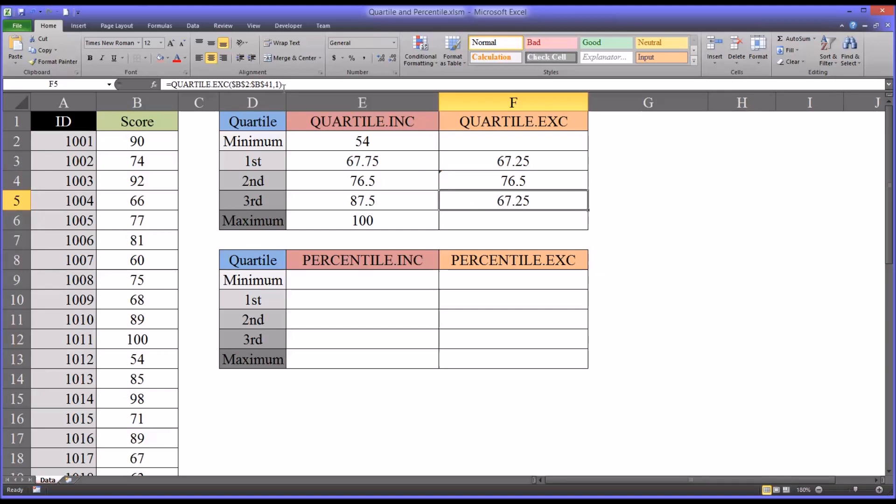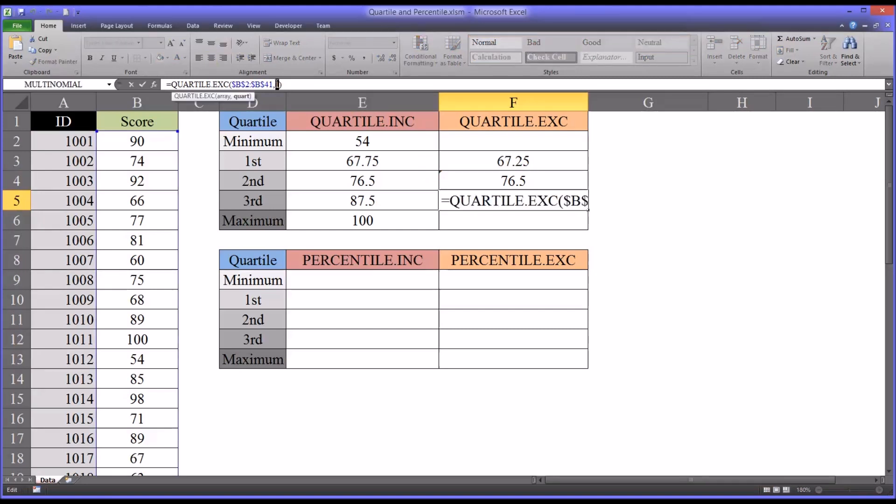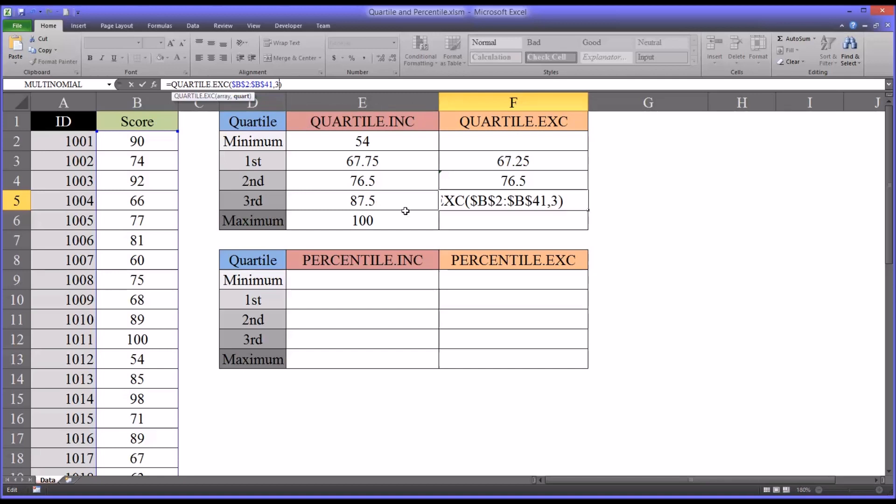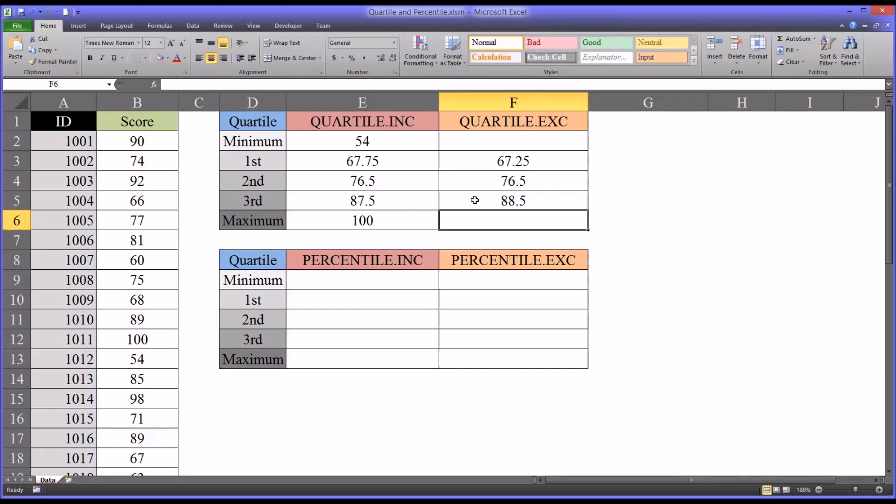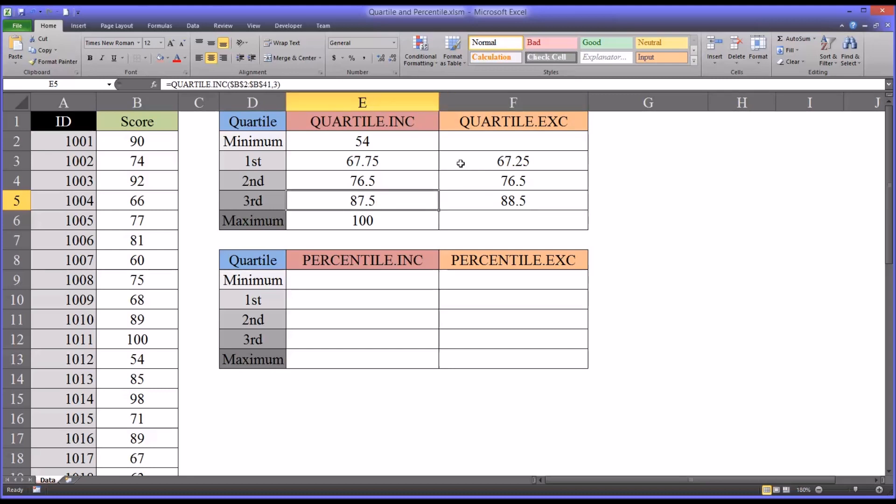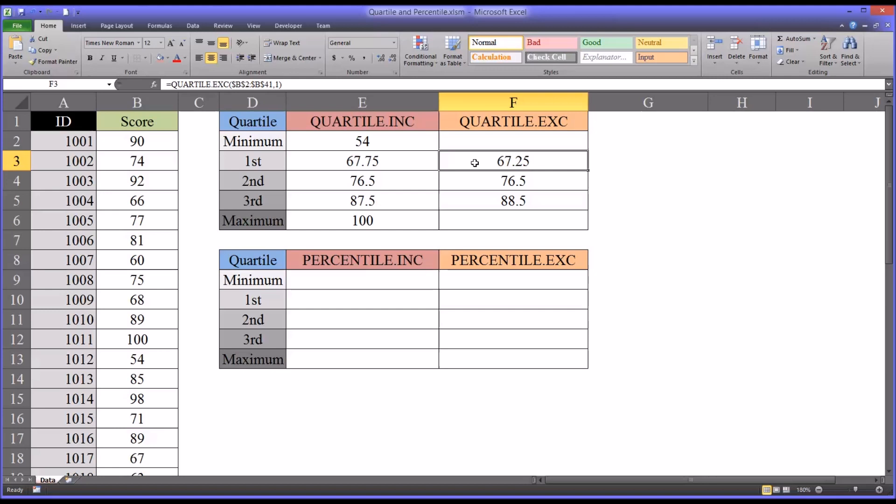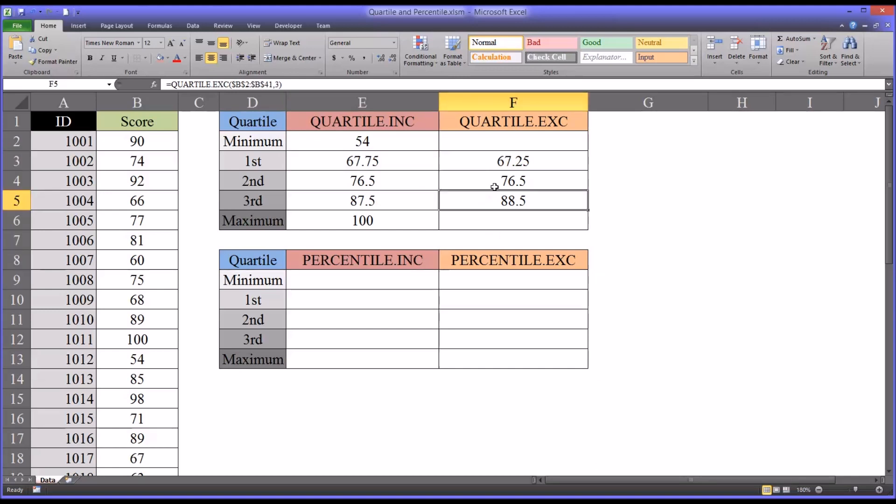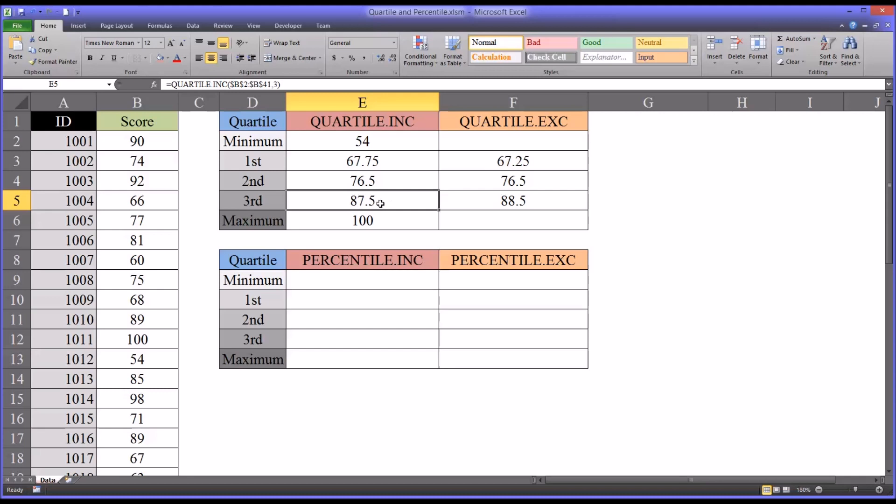And then for the third quartile, the 75th percentile, you can see again this is greater than the third quartile. So the value the quartile exclusive returns for the first quartile is lower than the score returned for quartile INC. And the value returns for the third quartile is higher than what's returned for the third quartile for quartile INC.